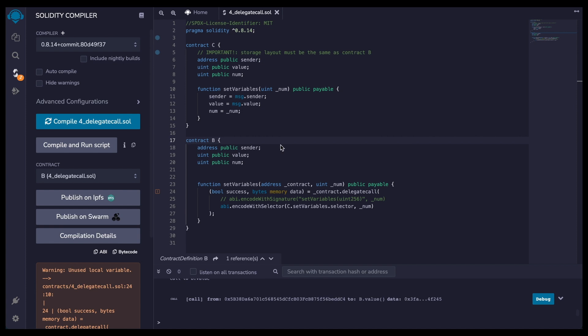To do the delegate call, if we look in contract B, there's a few ways to do it. You can do it using the function signature, and you can do it using the function selector. So now I'm going to compile this contract. Here we go.